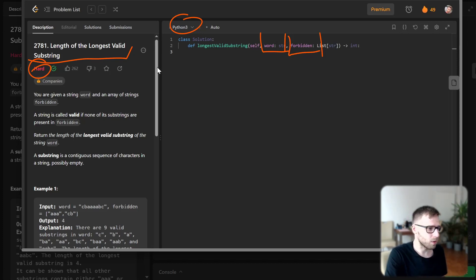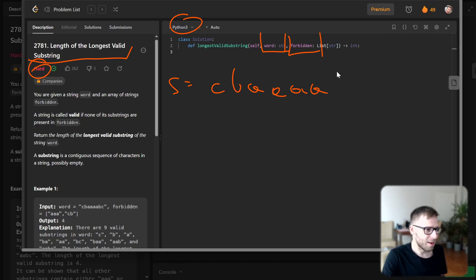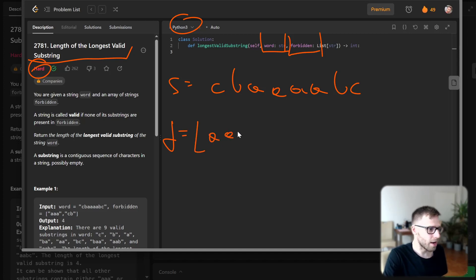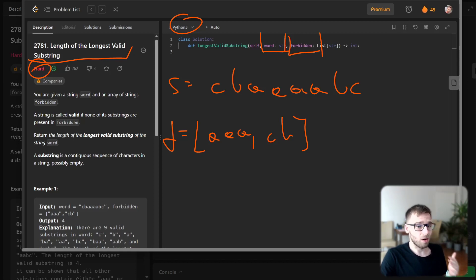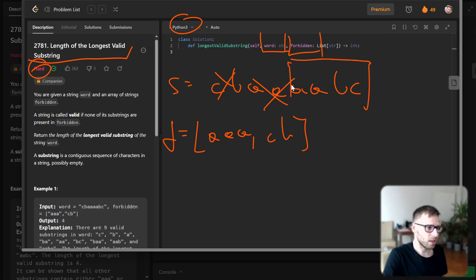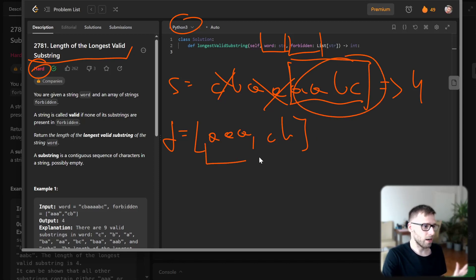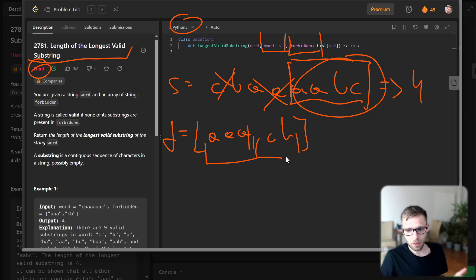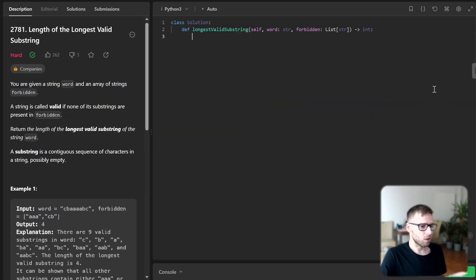Let's understand this with an example. Our string S will be C, B, A, A, A, A, B, C and our forbidden list will contain 'AAA' and 'CB'. So what is the longest valid substring? The substring containing 'CB' will be invalid, same with a substring containing triple A, but 'AABC' might be valid. So this is the longest valid substring — we need to output four because this part doesn't contain triple A nor CB. So it's valid and we output four.